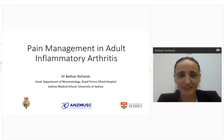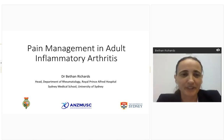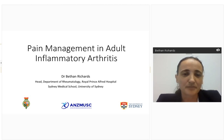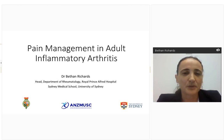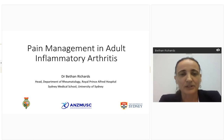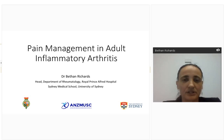Thank you Jen for that extraordinary introduction. Good evening everyone and thank you for joining what I think is a really critically important topic — pain management in adult inflammatory arthritis. My aim tonight is to share some of my experiences in managing this issue and give you some practical tips for how to deal with what is a common and under-recognised problem in patients with inflammatory arthritis. Please feel free to interrupt me or send questions along the way.